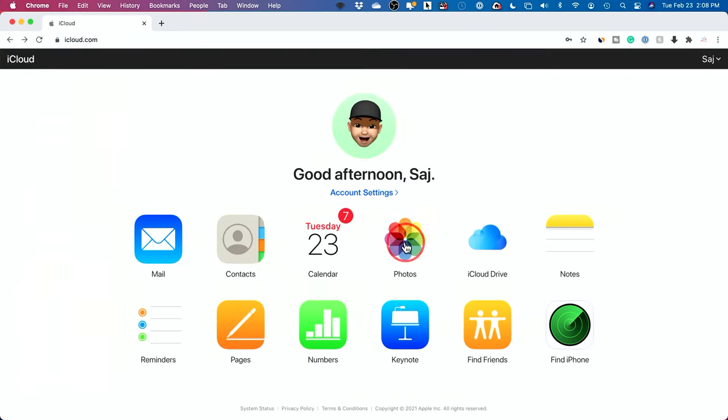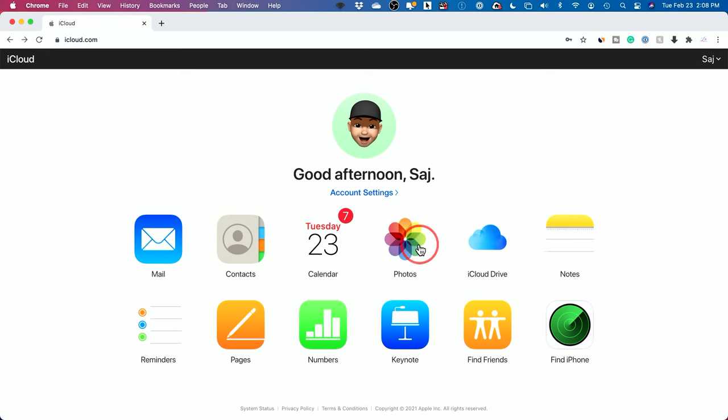You have your whole photos library here. I use iCloud to back up all my photos. They're not actually on my phone, so I could access them here anytime.